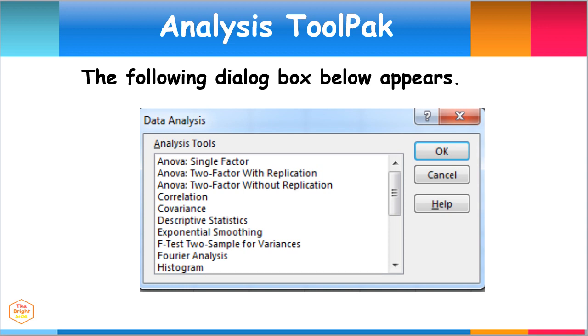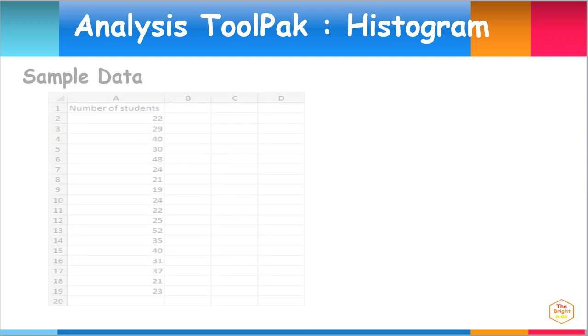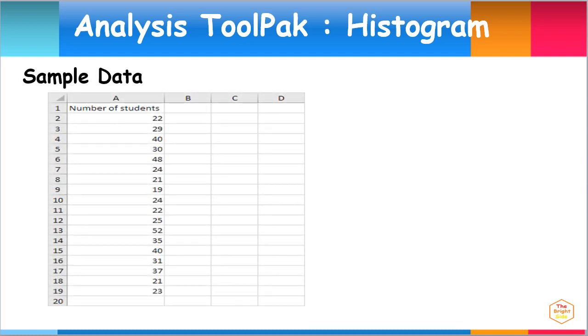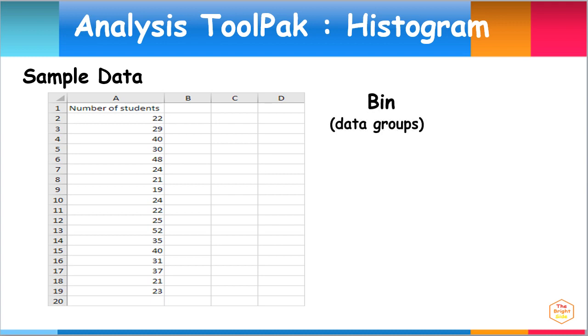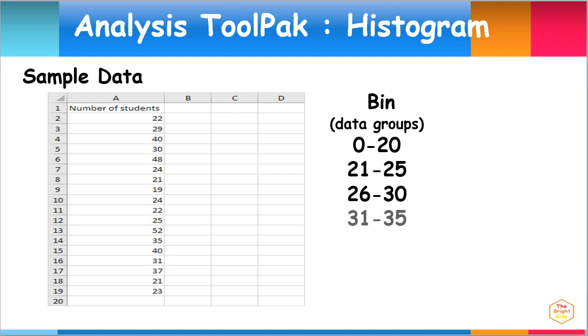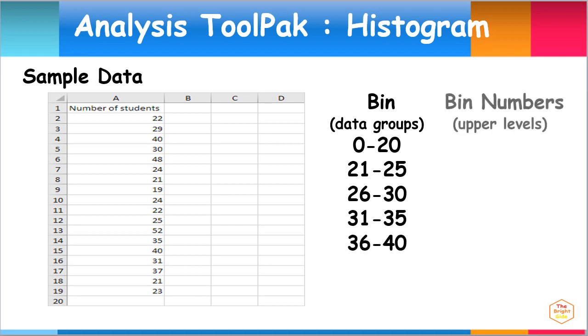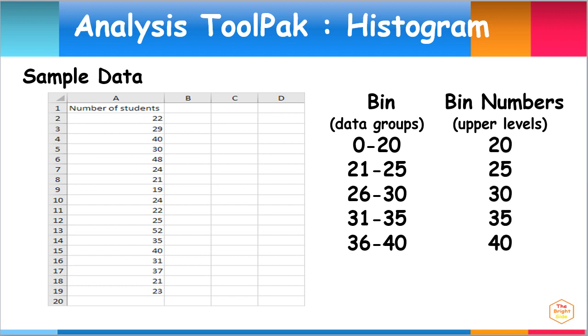Let's have a practical example. For instance, we want to have the histogram for our data. The histogram is a very useful data analysis tool available in the Excel Analysis ToolPak. Let's use this sample data. During data analysis, data can be grouped based on specific intervals. In this case, data can be grouped to 0 to 20, 21 to 25, 26 to 30, 31 to 35, and 36 to 40. The corresponding bin numbers represent the upper levels for each data group.